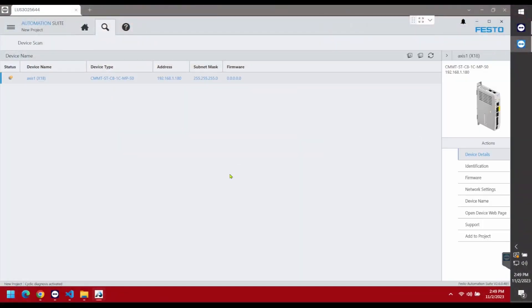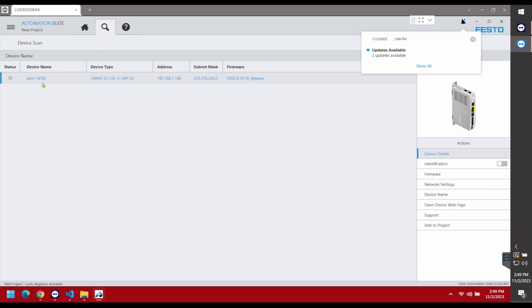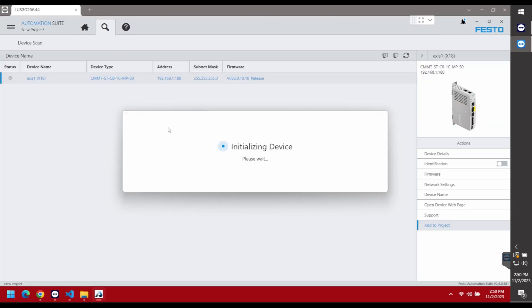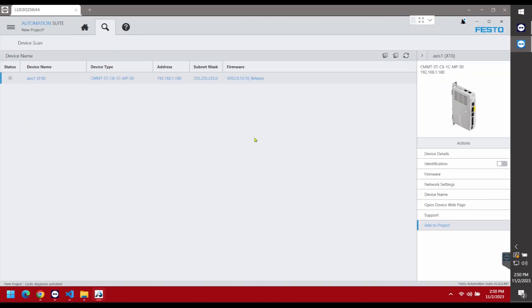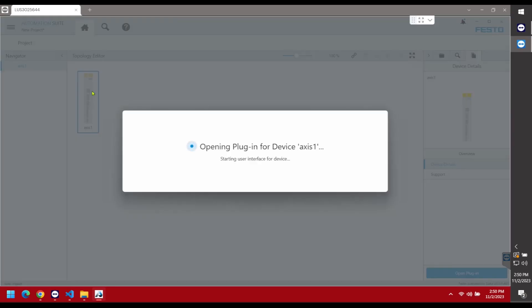This is the motor I'm going to be using. Let's go back into the software for a device scan — there is a device called Access One. I already had a program on this one, but let's add it to the project as if it were a brand new drive. The device has been imported. I'll click OK, then go to the Home option on the top left, double-click the device, and that opens the plugin for that device.